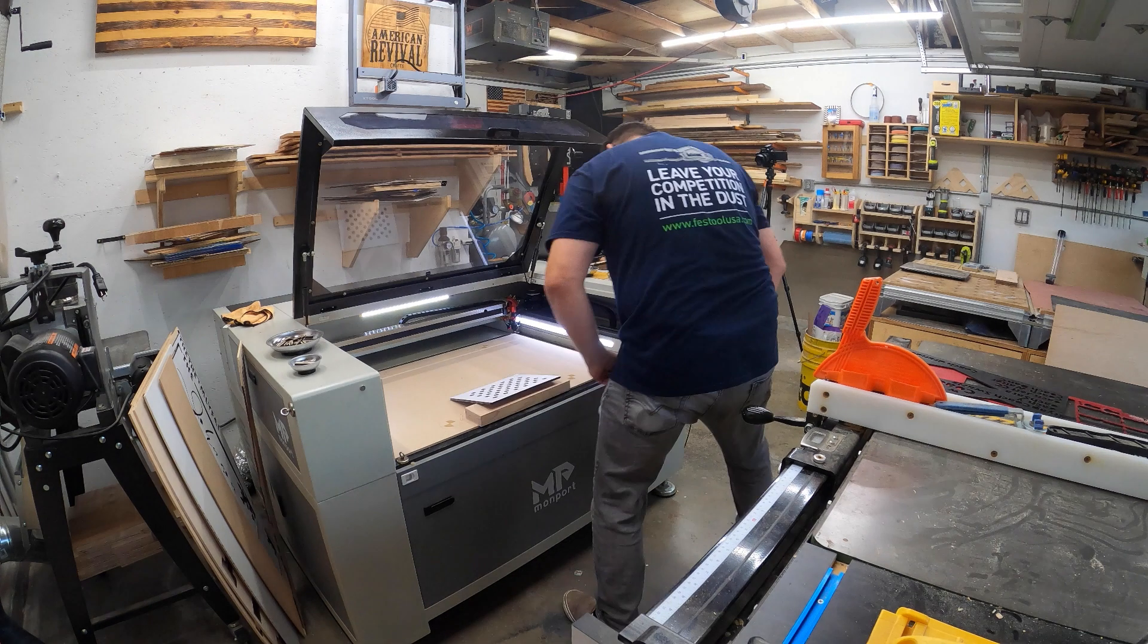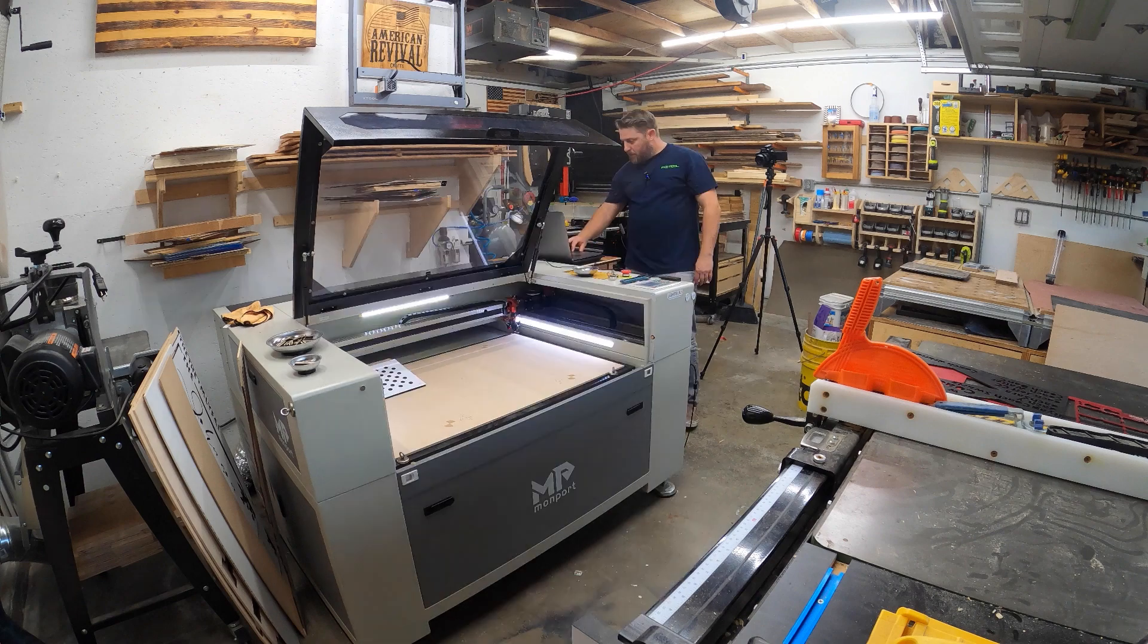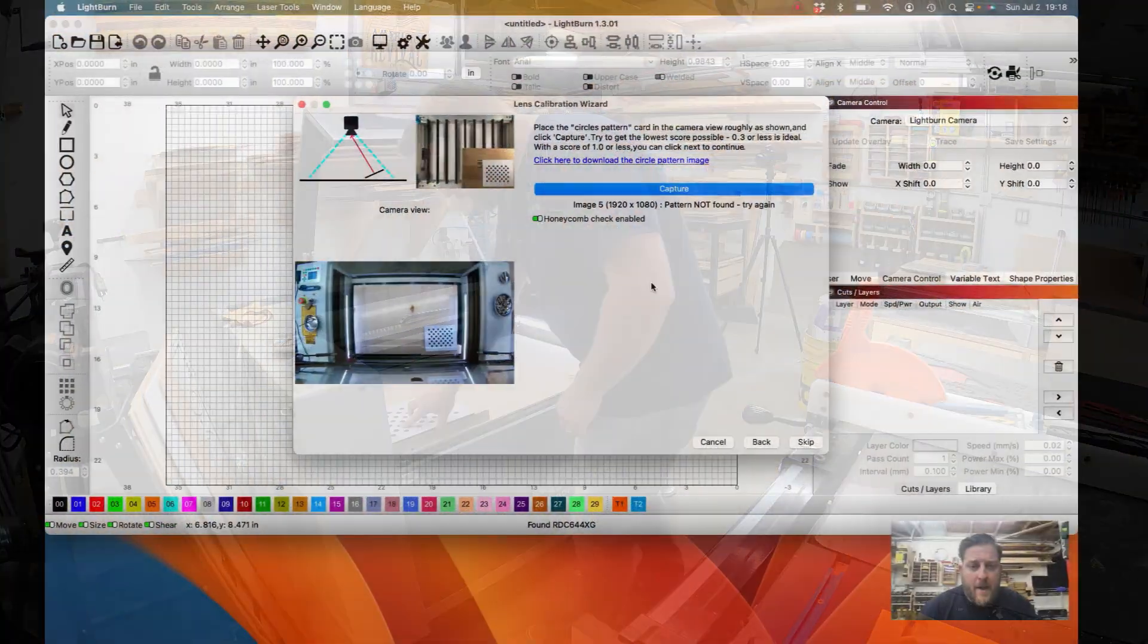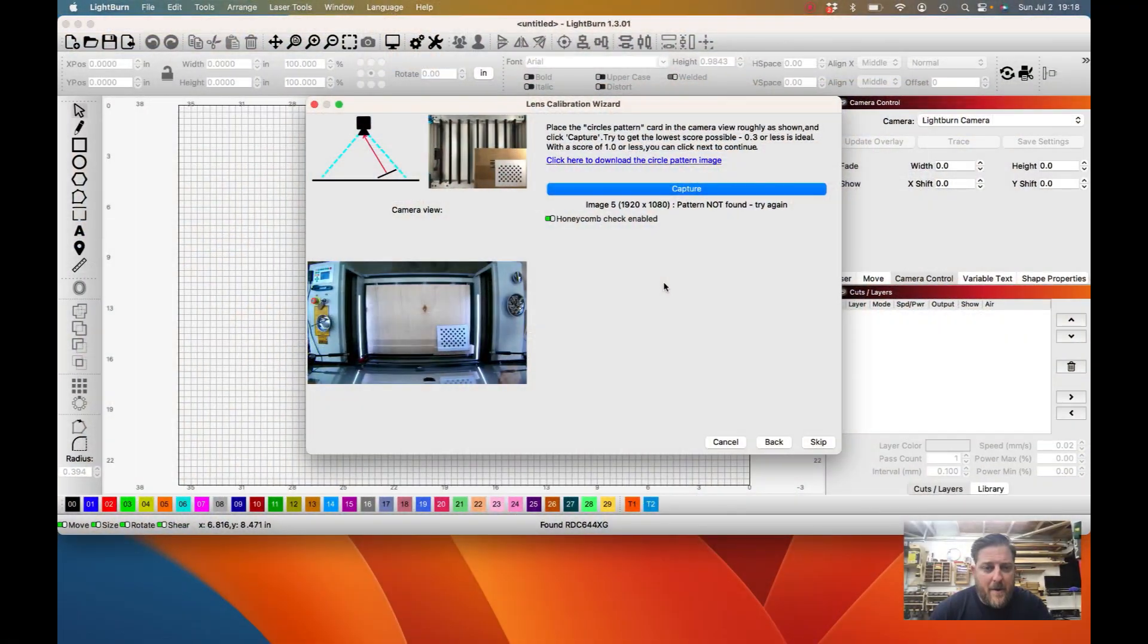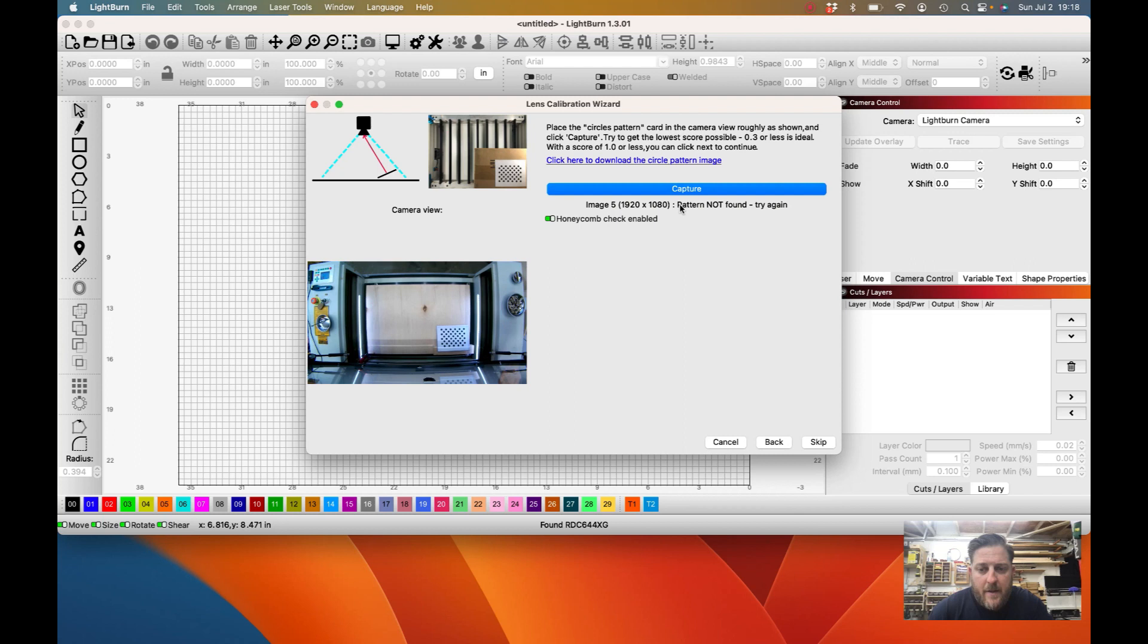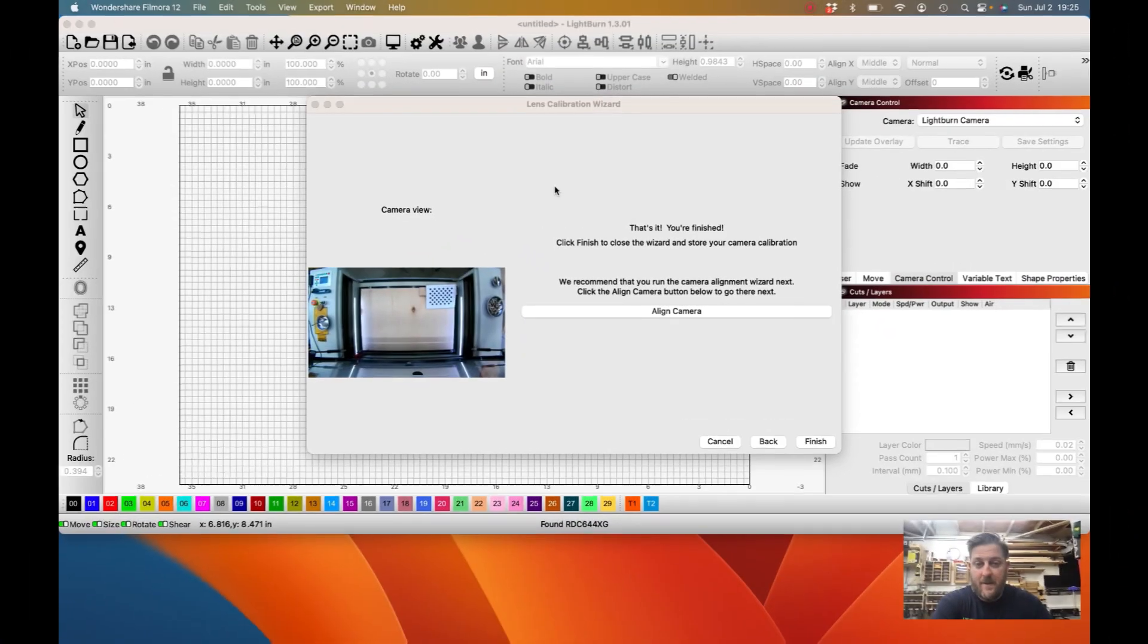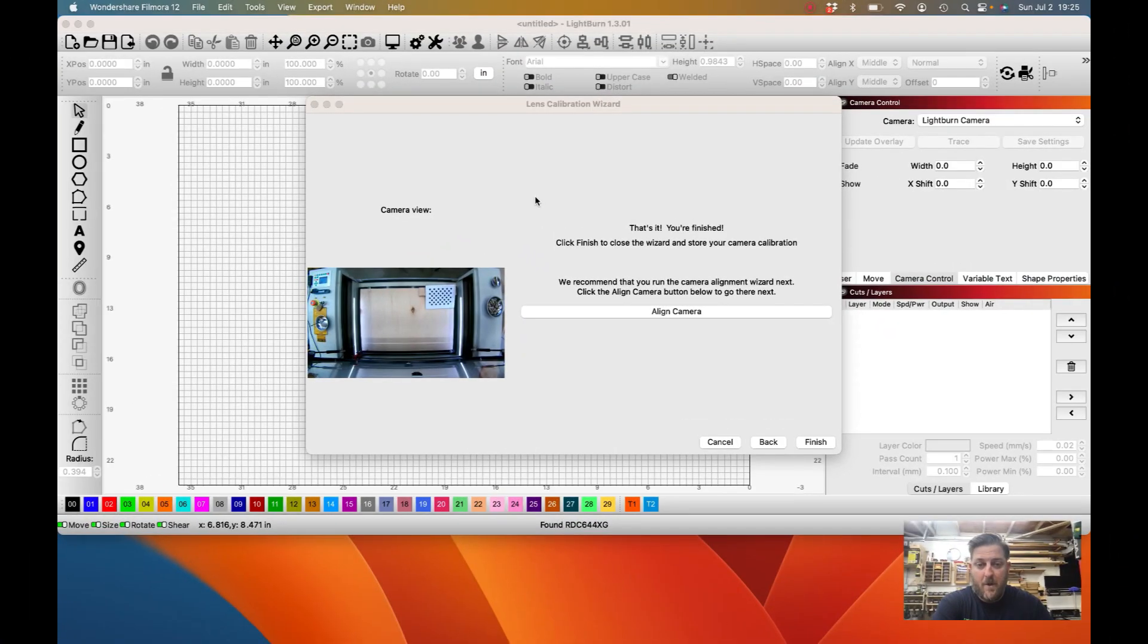In that case, it's telling me that the pattern is not found, so you just got to kind of readjust it, make sure it's up at an angle, and try again. That time it found it. That's it for this part of the calibration. Now we are going to need to align the camera.